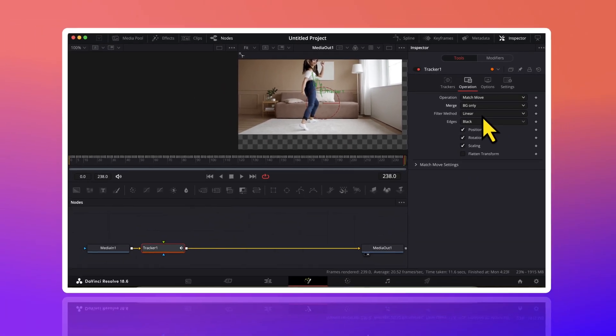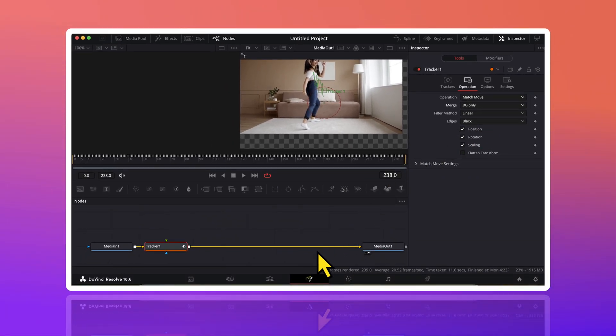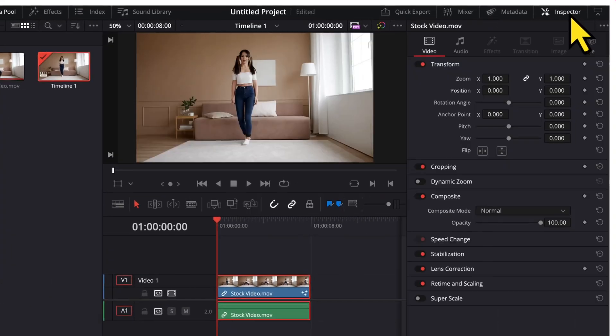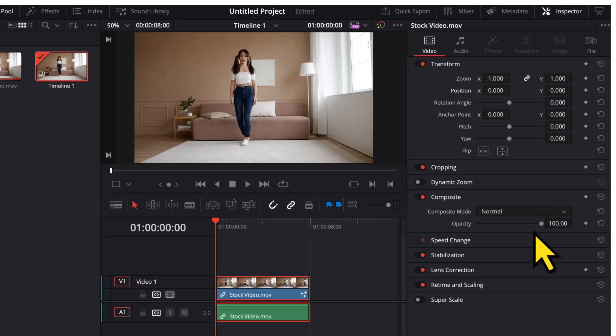So, the face tracking has been done. Now, let's get back to the edit page. Here, I will firstly click on the inspector tab to open the tools. Now, let's preview our video.